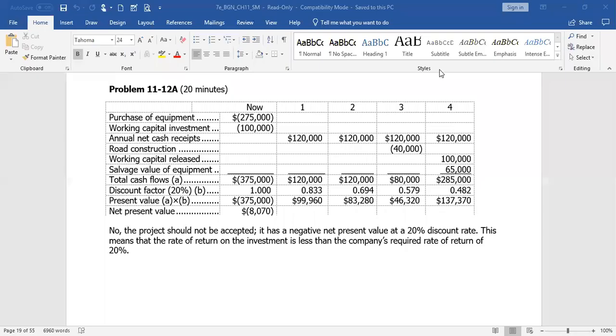Hi, everyone. We are now going to look at two of the problems. One is on page 540 for 11-12A, and this is in our Chapter 11, Capital Budgeting Decisions.